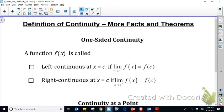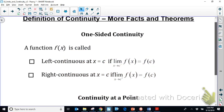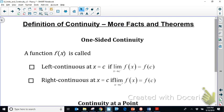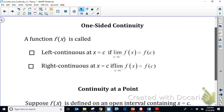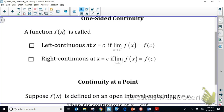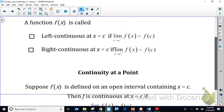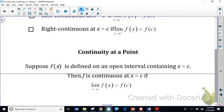Now we're covering some general concepts about continuity — its definition, properties, and how it's used. For one-sided continuity, the one-sided limit and the defined point must be equal, from either the left or the right. The full definition of continuity at a point requires three things: the limit exists, the function is defined at that point, and those two values are equal.